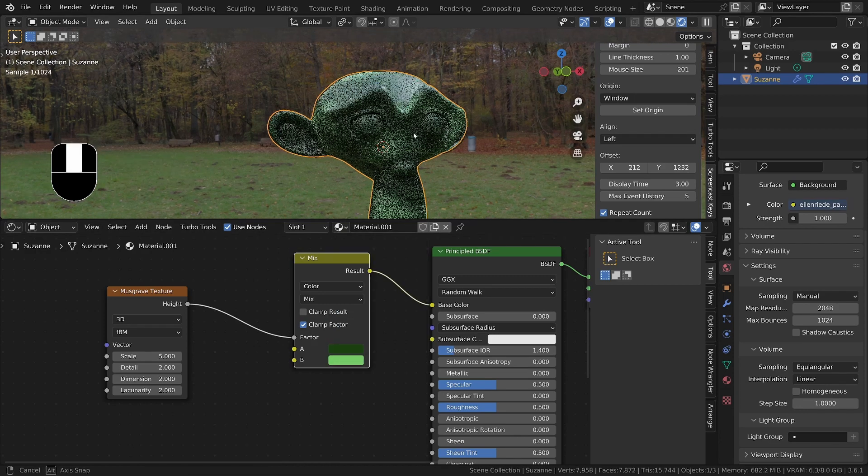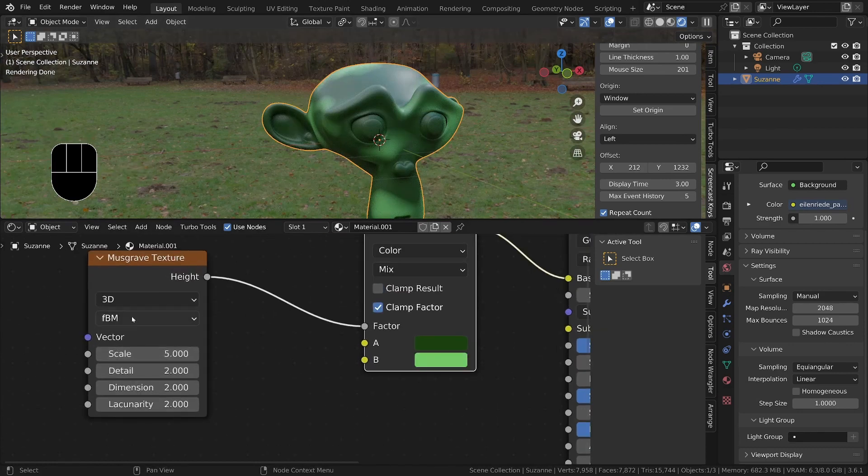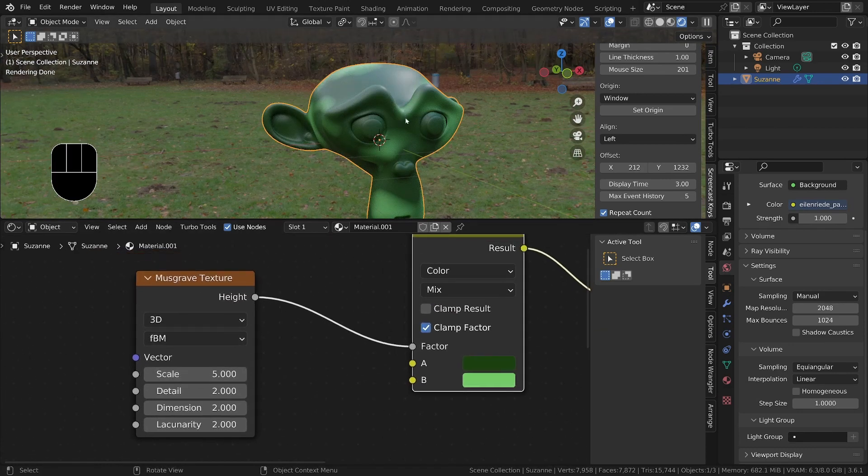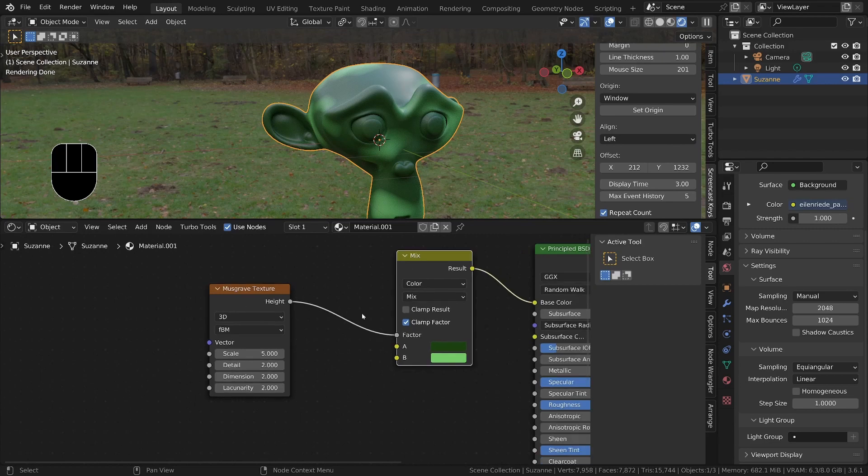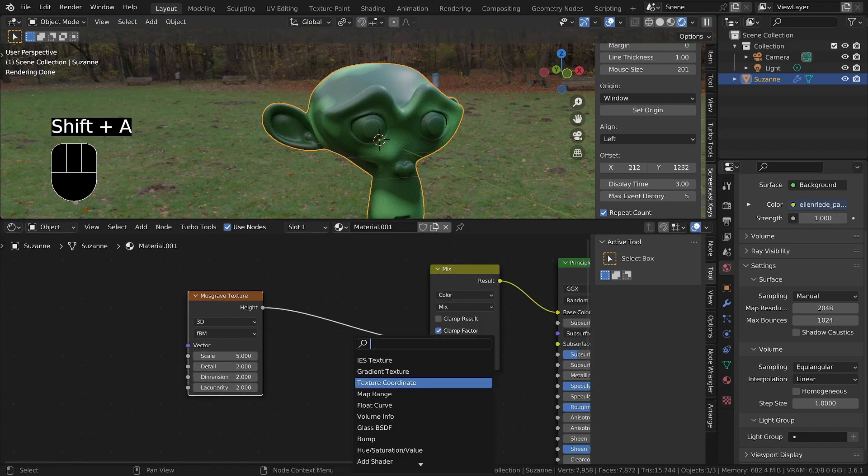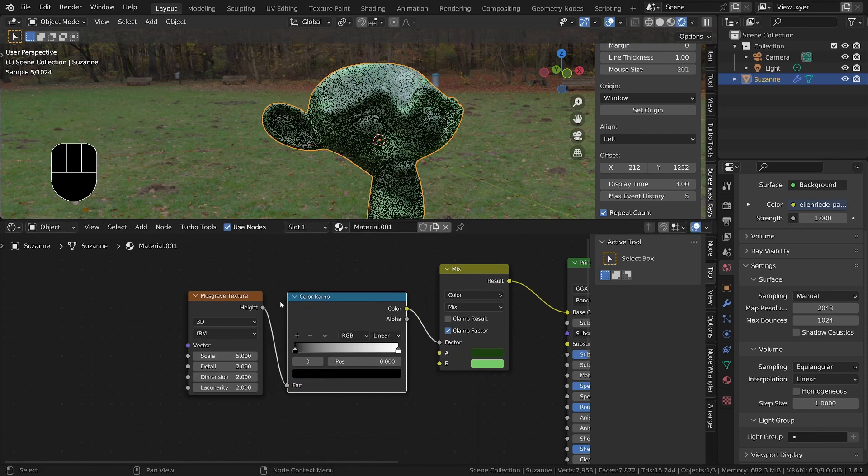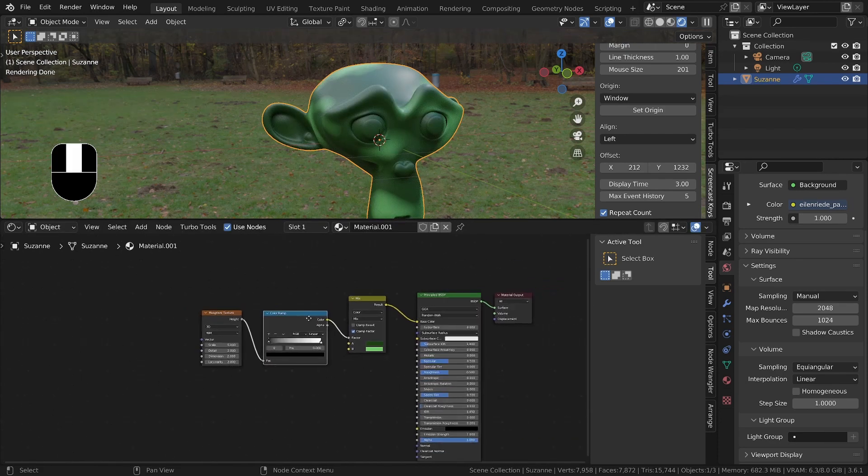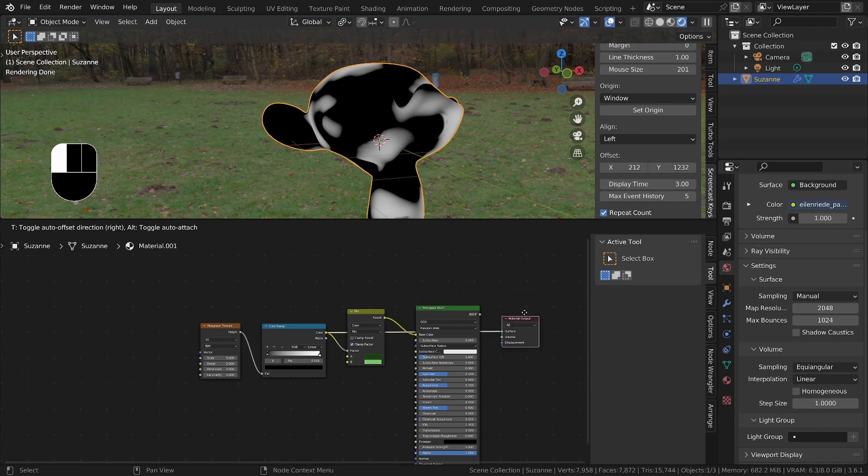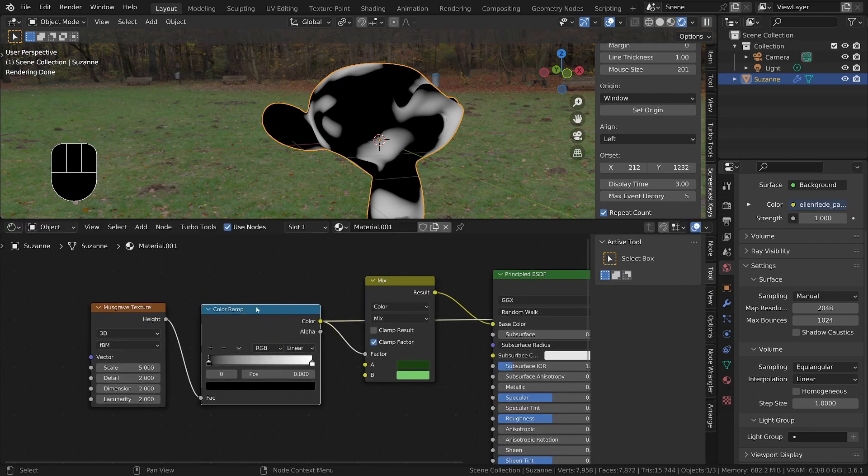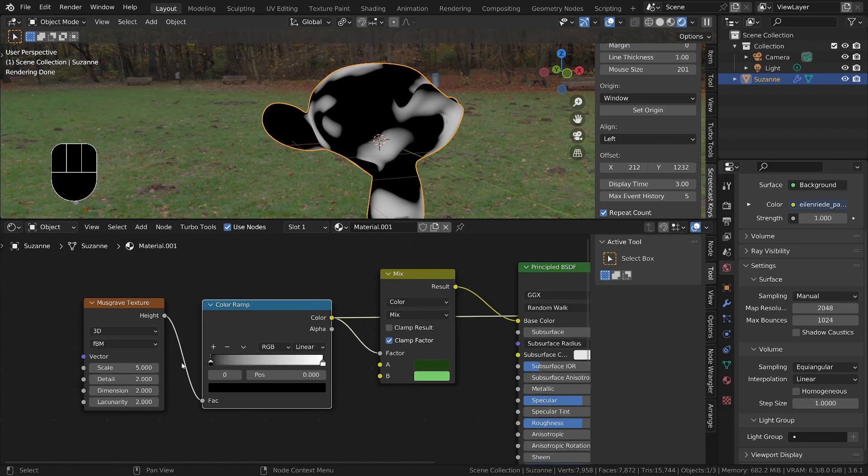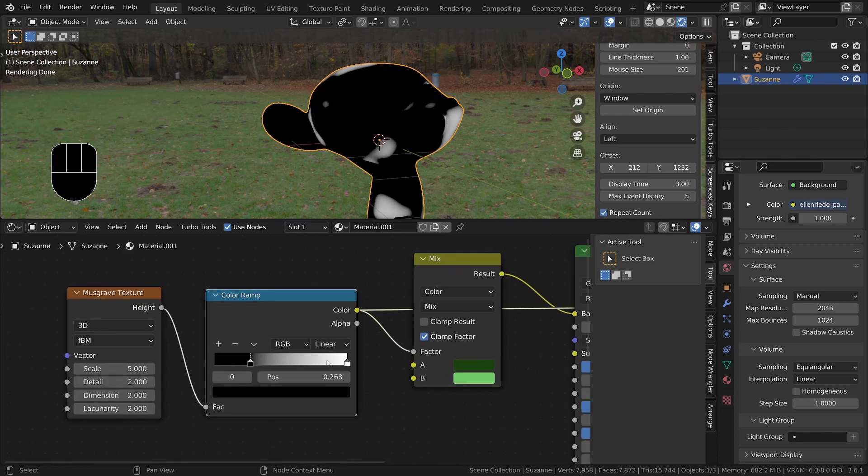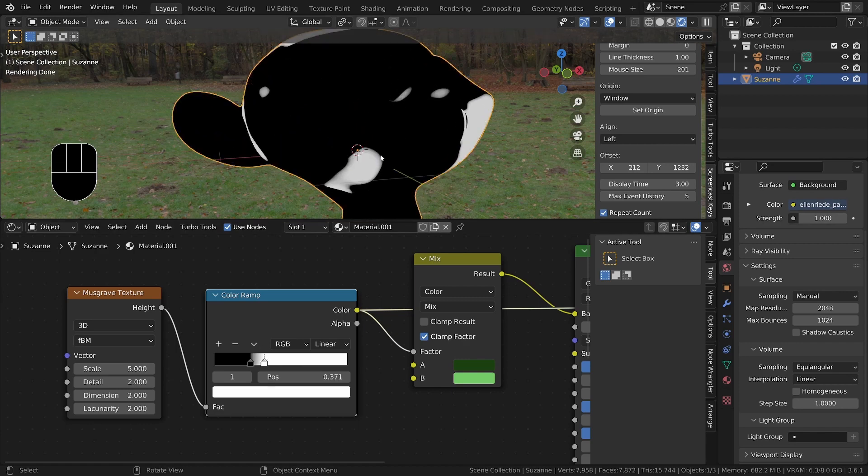Alright, so we've got two colors on there and we can now change the Musgrave texture properties to get the look that we want. I'm actually going to put down a ramp node in between and do Ctrl Shift on this one so that it connects it directly to the material output. Now we can see this one without the influence of these two nodes here. I'm going to increase the contrast so we get more of a sharp edge on these white parts.